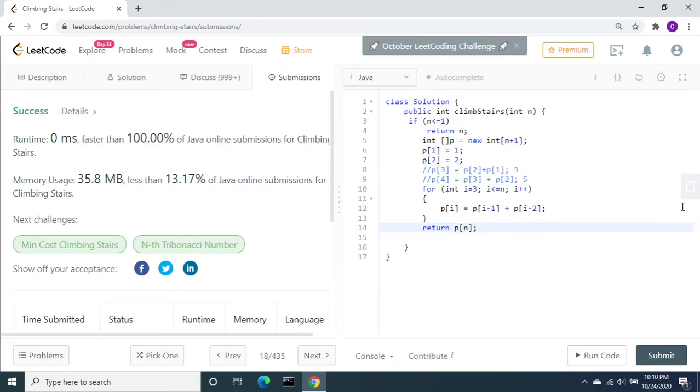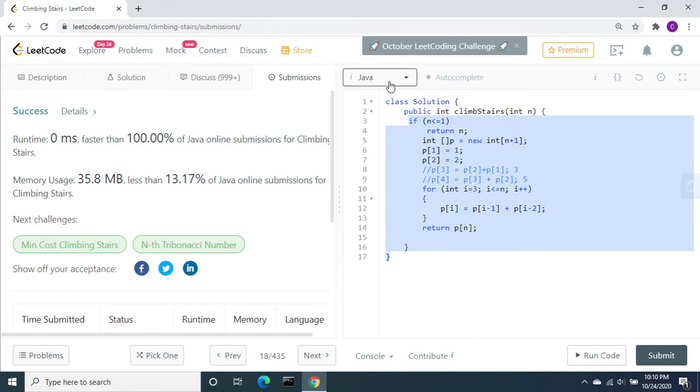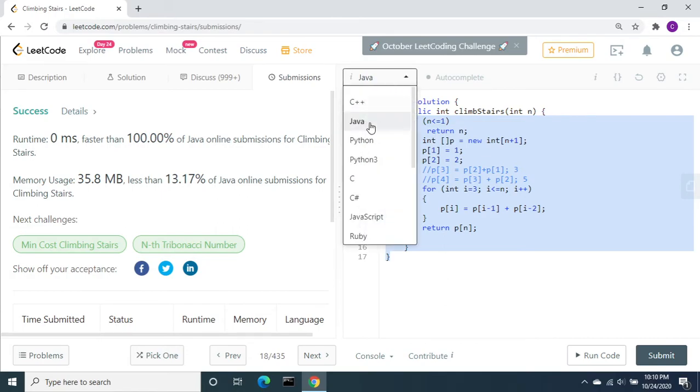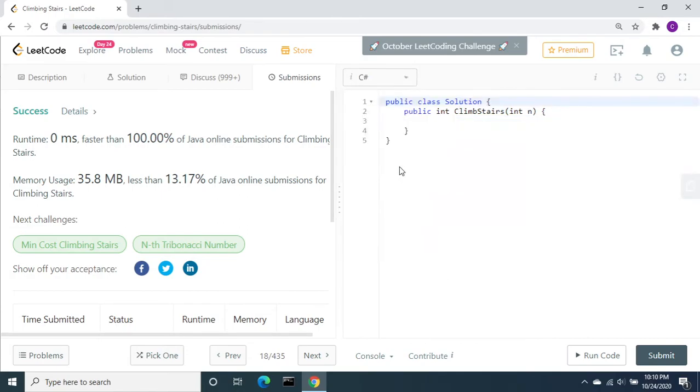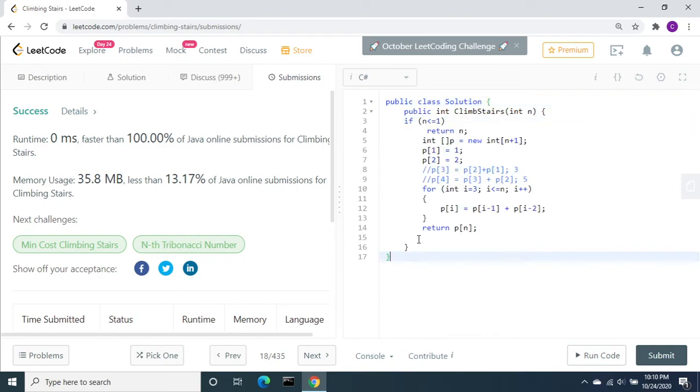Let's also solve this in C#. I don't think any change is needed. You can just change the language to C#. You can paste the code. It will work. I think everything, all the syntax looks perfect.